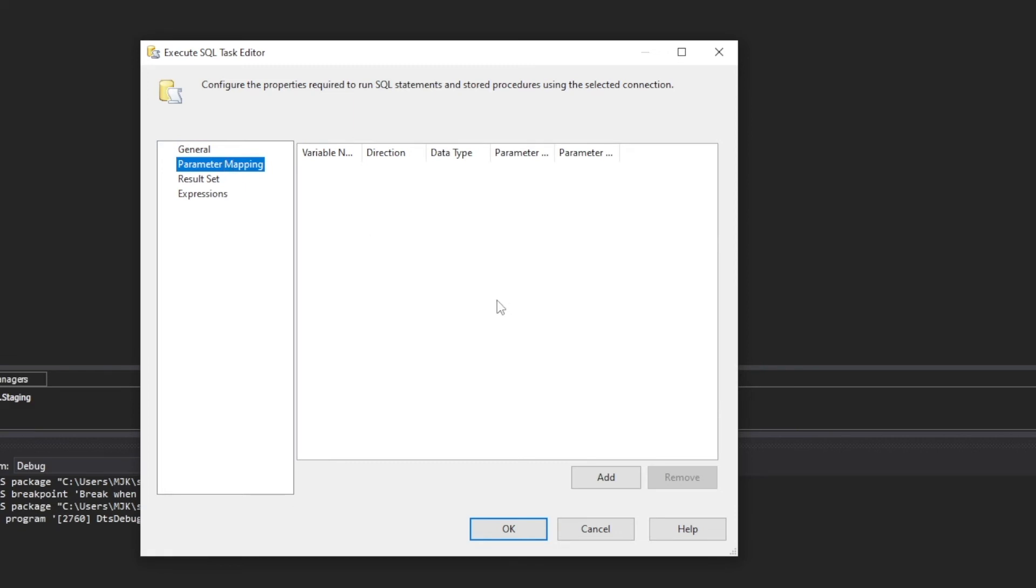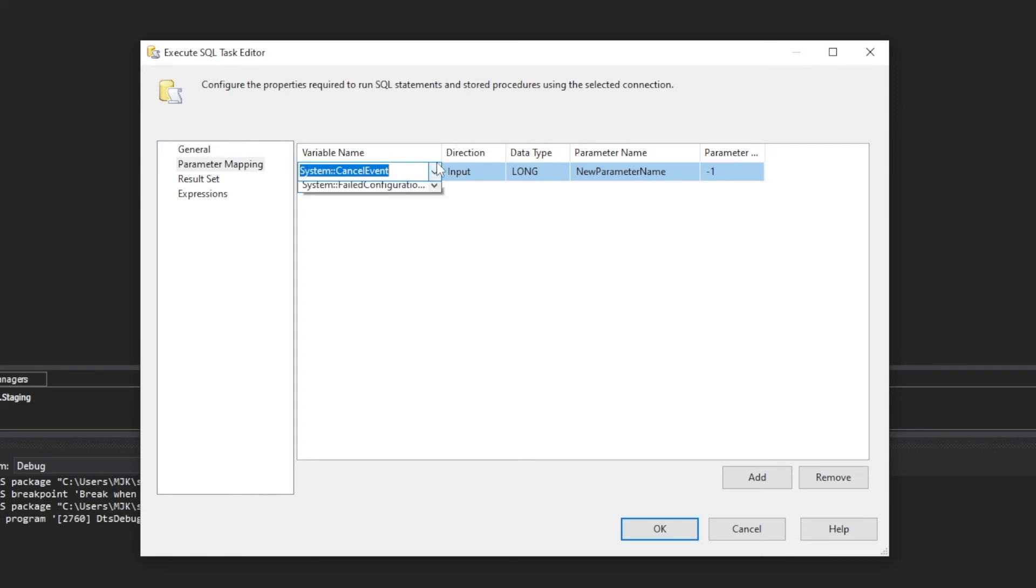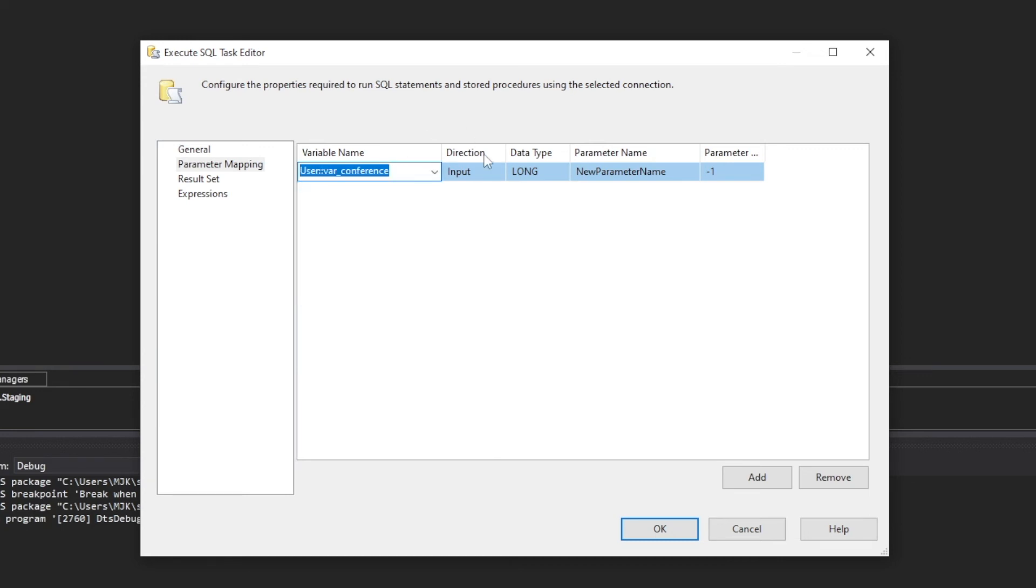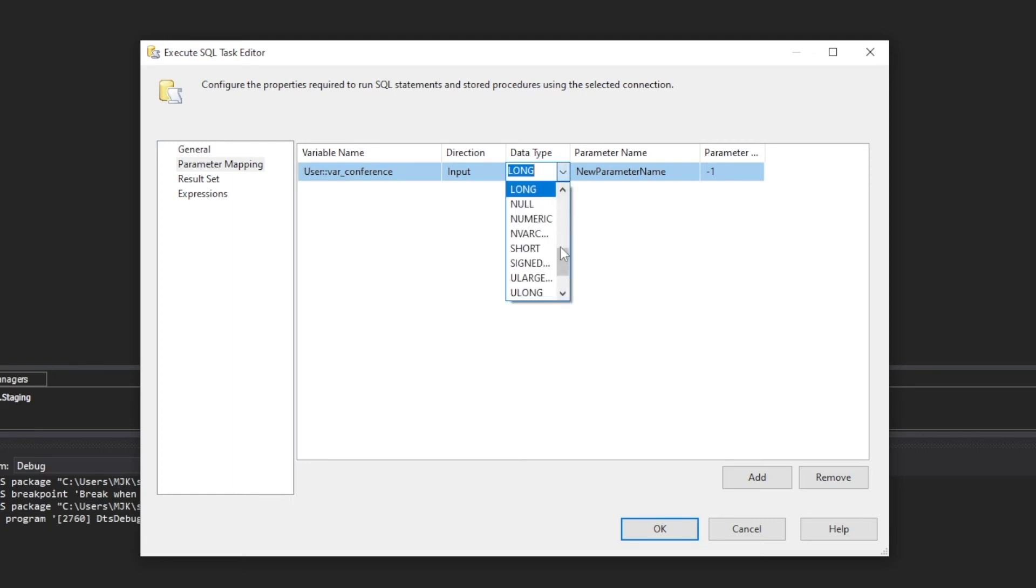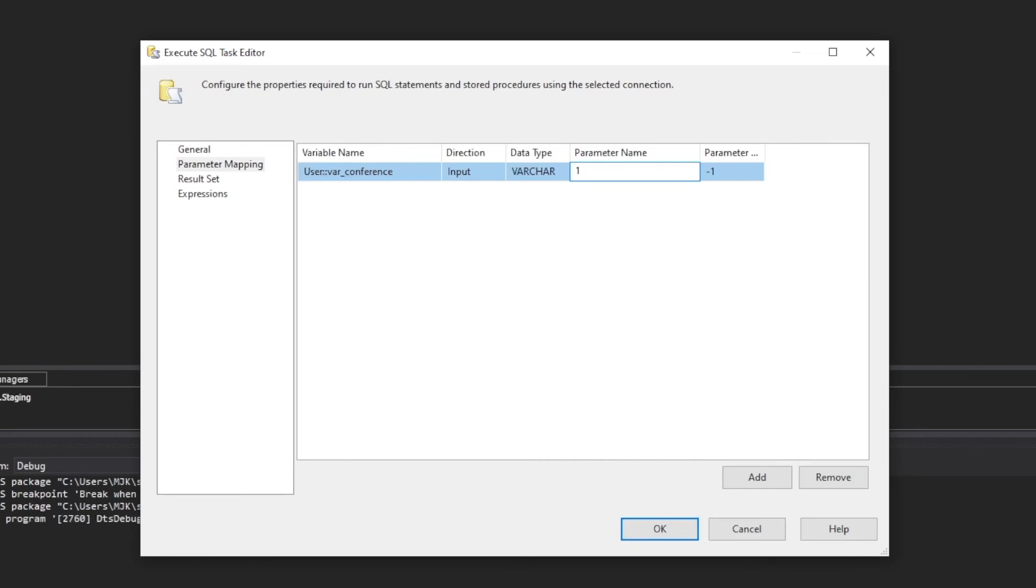Let's go to parameter mapping. Here is where we map what value we want to put into that question mark. And again, we want that east value. So the variable names, we're mapping a variable to a parameter. The variable like we just saw is var conference. It's going to be an input because this value is coming into this parameter. The data type is varchar because we said it's a string value. And now here is where we need to be very specific about how we use this. Remember, we have the question mark. But the way this works is you have to give it the number based on occurrence. So in our case, we actually are going to do zero here. The first value in it is actually index zero. So you put zero for the first value. If you had two or three question marks, the second occurrence would be one, and then two, three, and so on and so forth. In our case, it's zero.